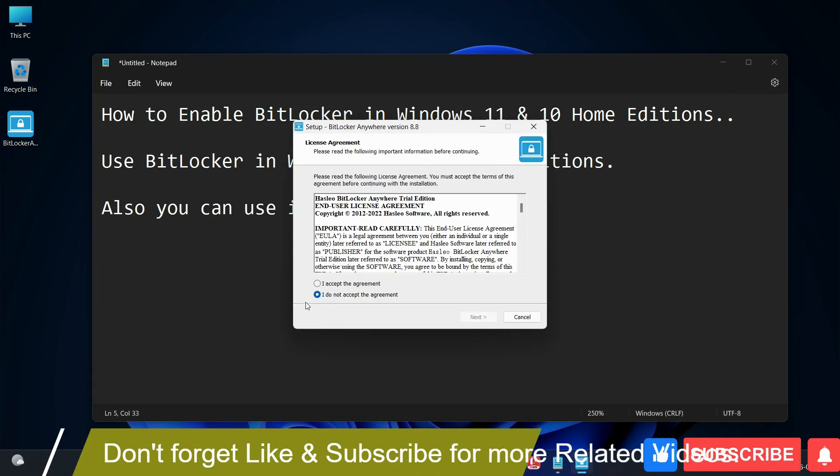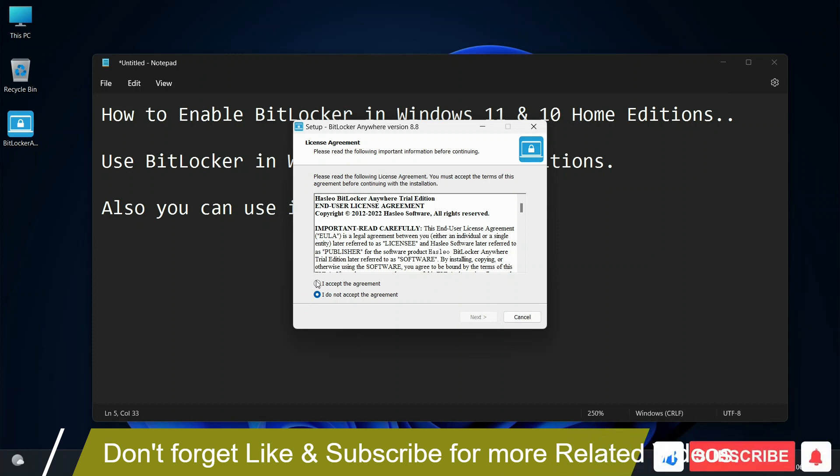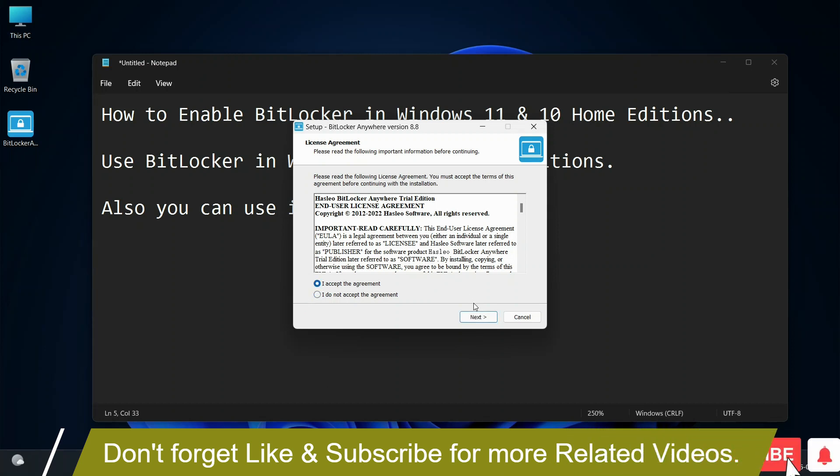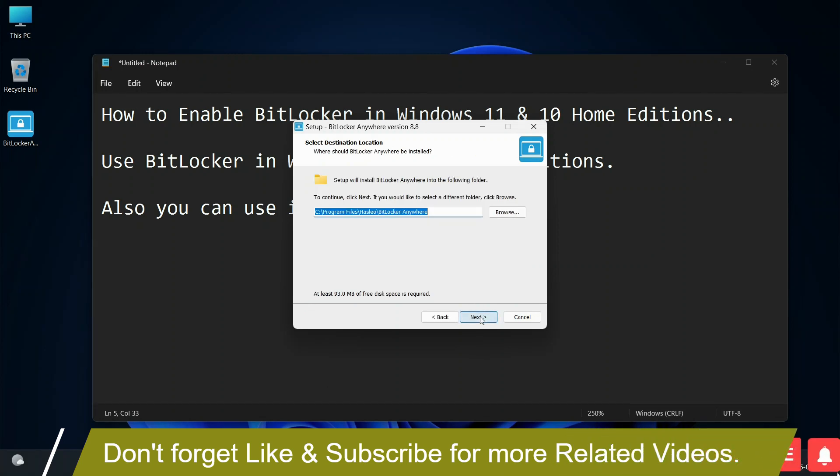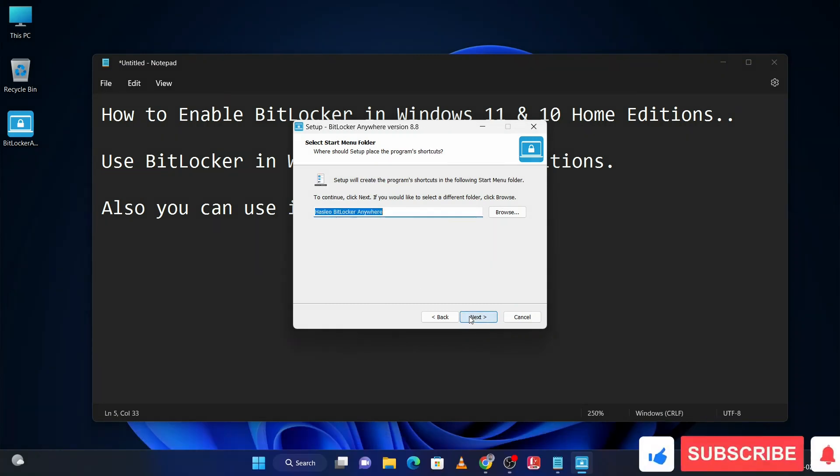Accept the agreement, after that click on next. Here you can change the installing path, otherwise click on next. Then click on next.